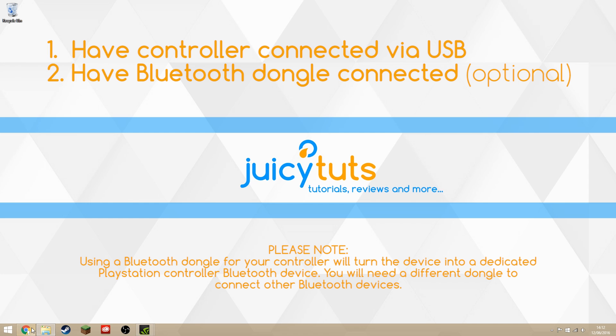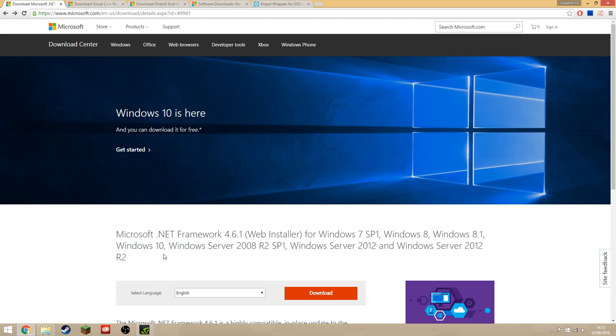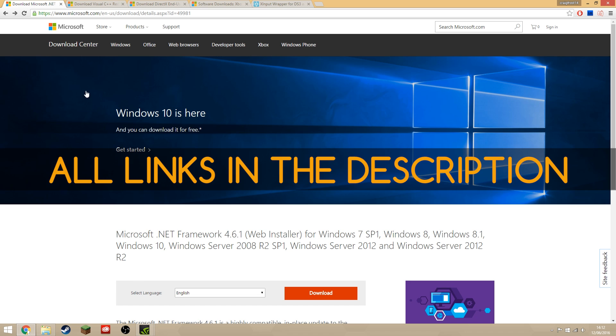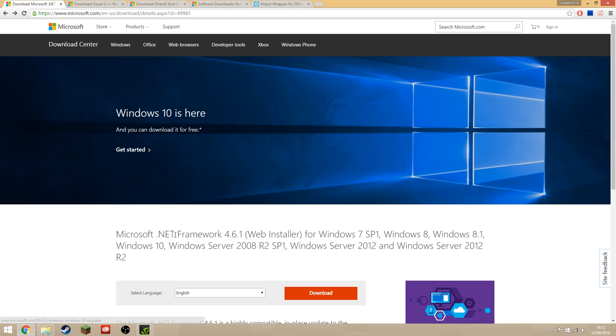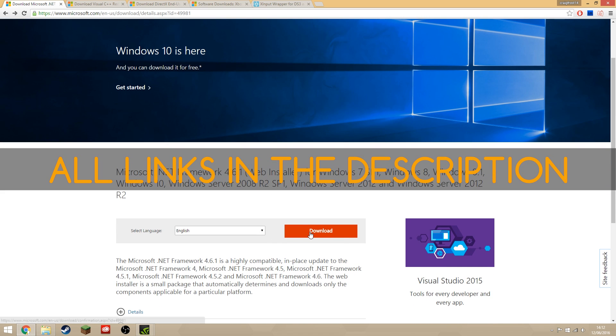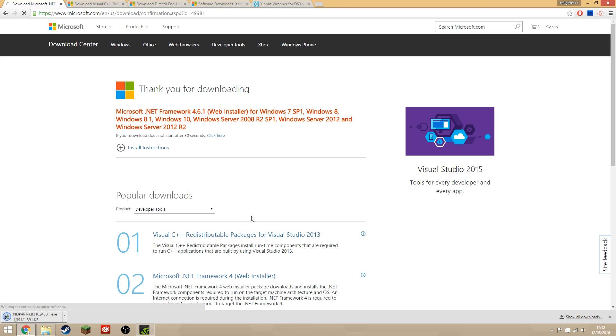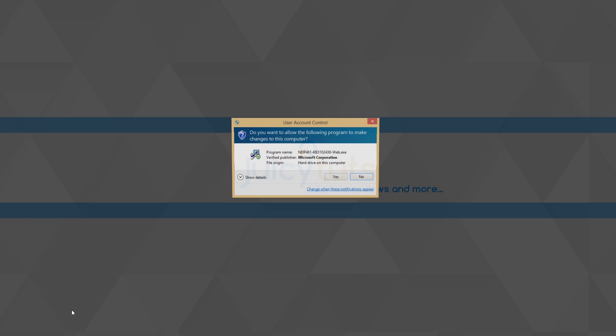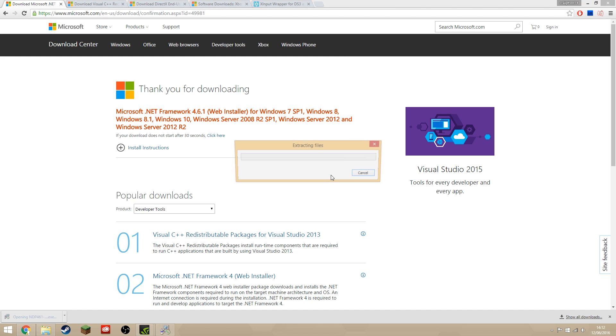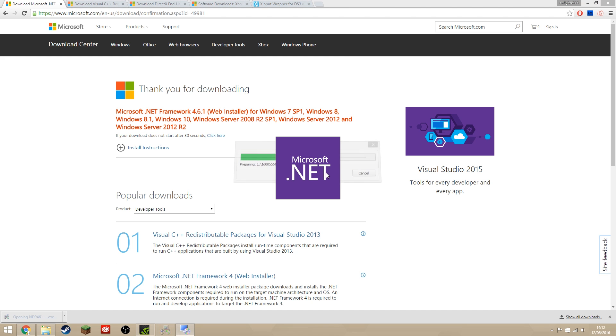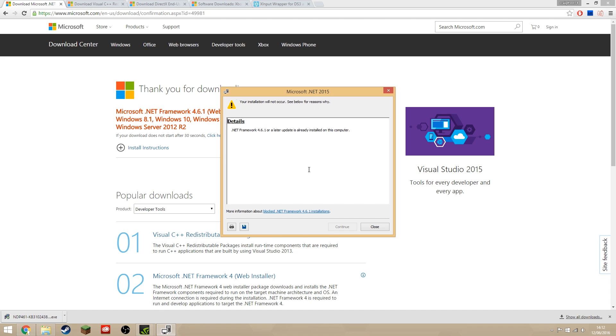There's a few things we need to install first. Once everything with your Bluetooth driver is installed and your controller is plugged in, come to this website here. It's the Microsoft .NET Framework that we want to install, so just click download and once it's downloaded, run the file and install it.